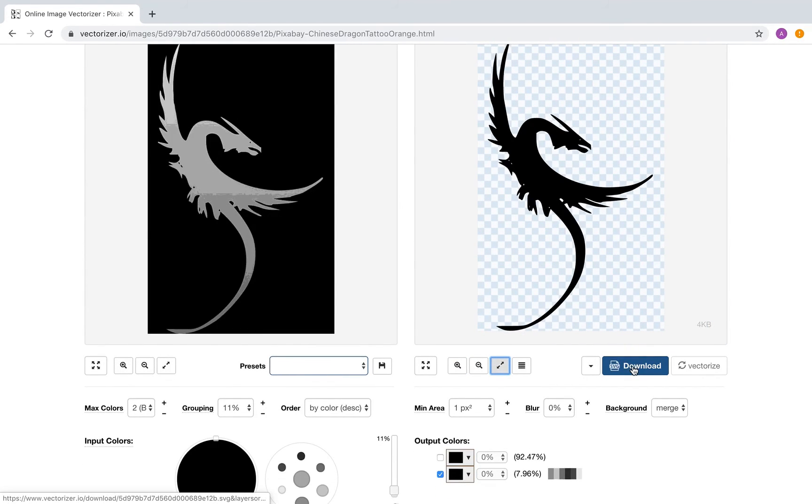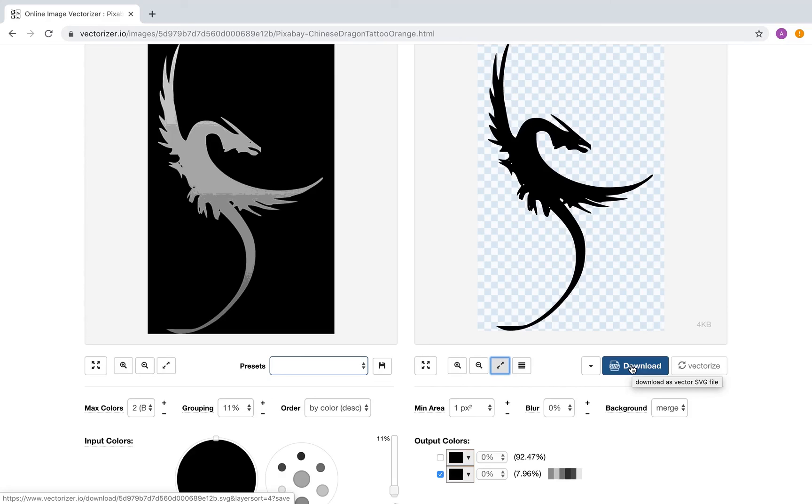Now save the output file for further processing in a vector editing tool of your choice. Make sure to become a fan of this channel. Let me know if you have any questions or comments about this tutorial. Thanks, bye.